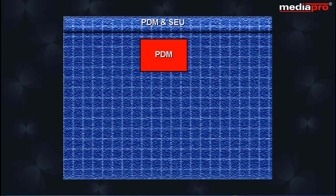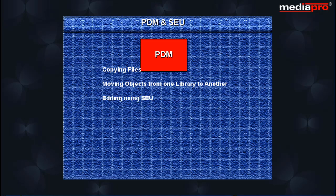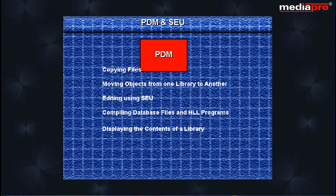PDM or Programming Development Manager is a part of IBM's Application Development Toolset for the AS400 providing functions such as copying files, moving objects from one library to another, editing using SEU, compiling database files and HLL programs, displaying the contents of a library and performing other typical application development tasks.